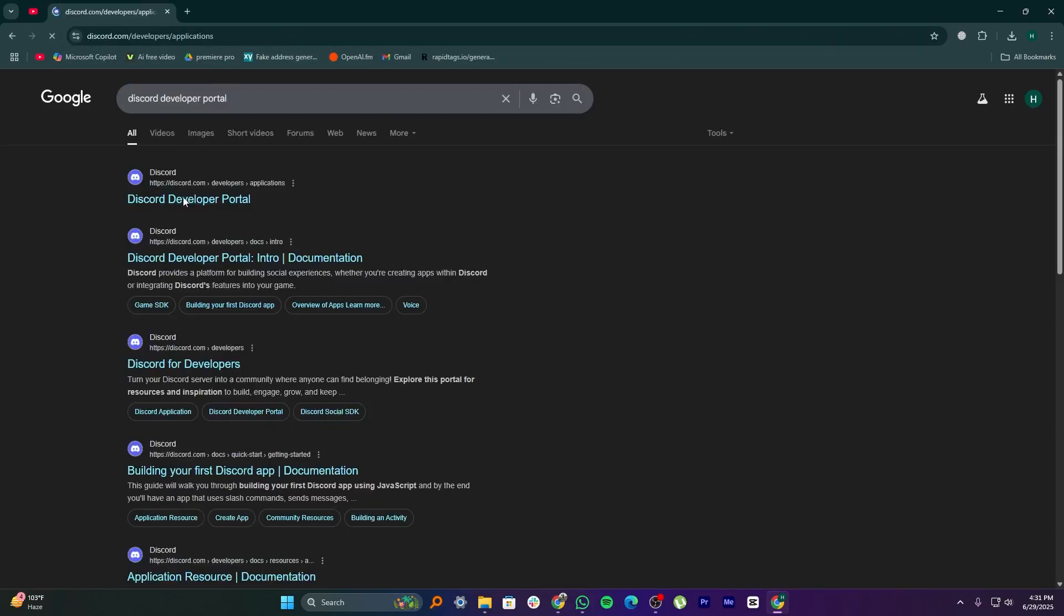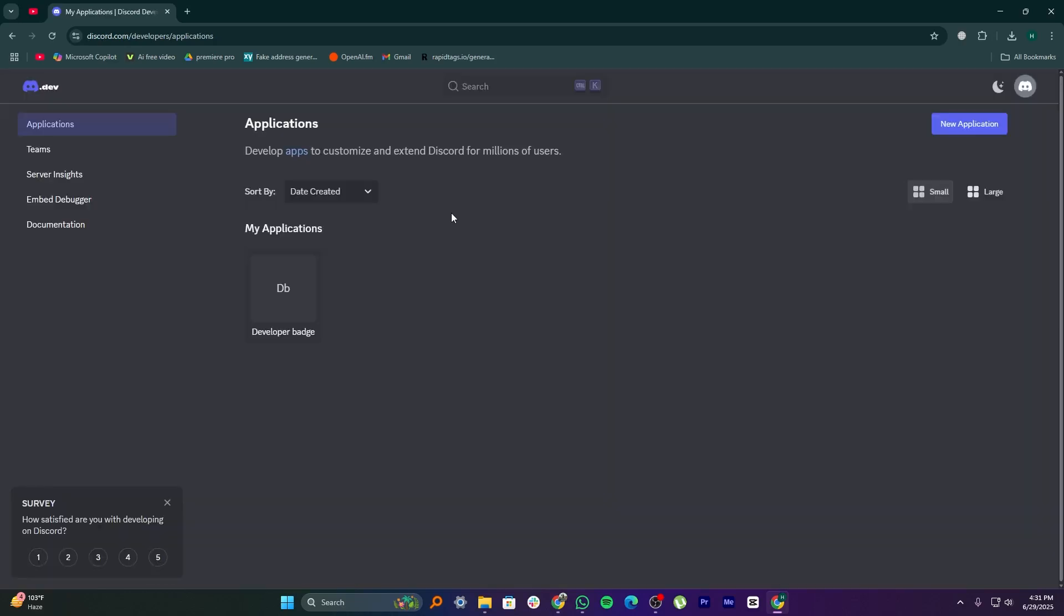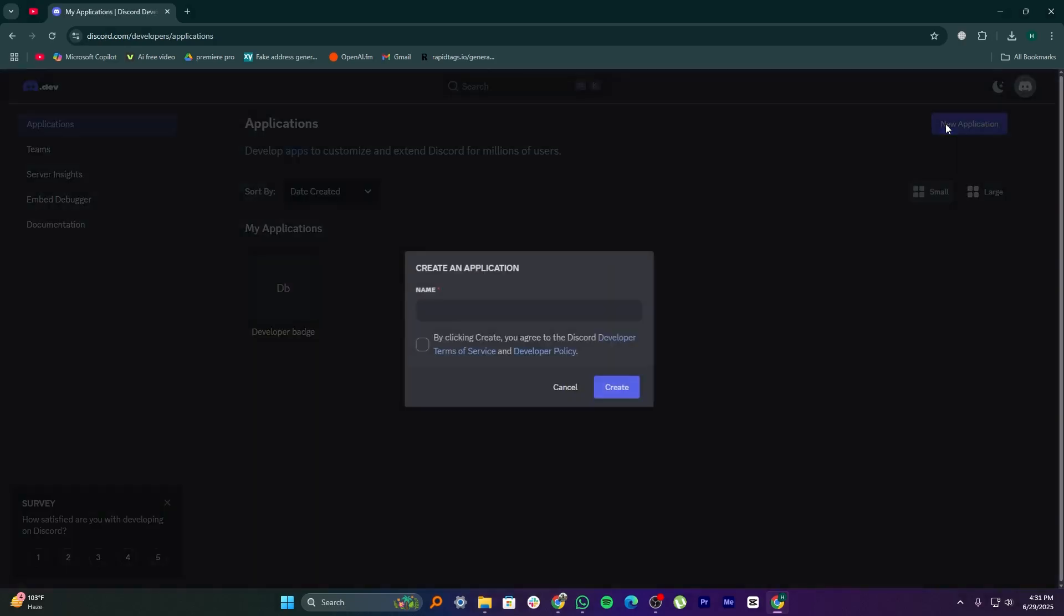Now, click on the official link to open the portal. Then click on a new application at the top right corner of the screen. Here, you'll see a box to create an application.